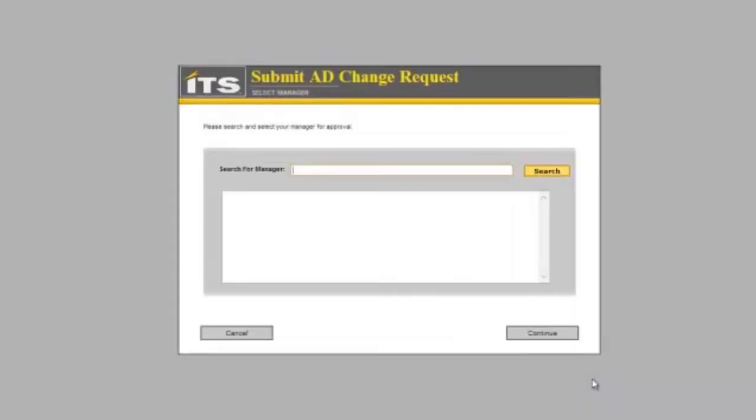Because this is a workflow process, it is going to want to do some approvals. There are two approvals set within the system: first the manager and then the user provisioning group.